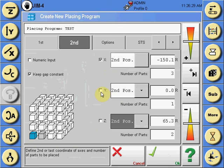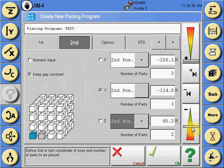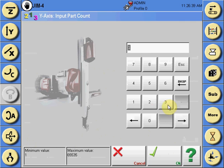Lastly, choose the third axis, drive it in the appropriate direction using the sliders, and input the number of parts in that axis.